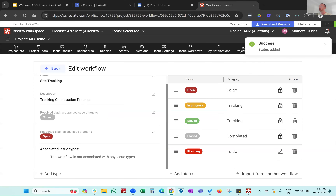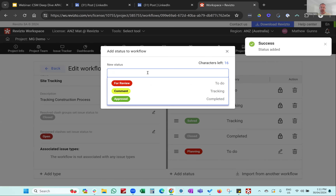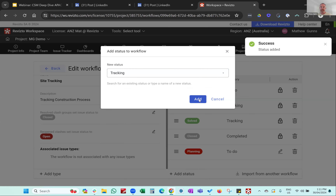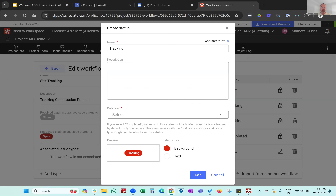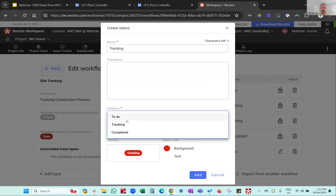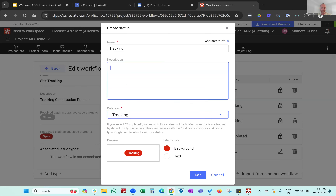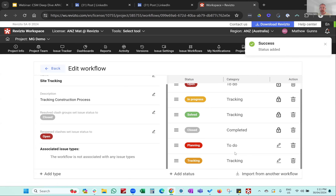I'll do two more. I'll make one around 'tracking,' select the tracking category, give it an orange color, and hit 'add.' Then I'll create one called 'handover.' You can see these statuses being built up.